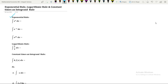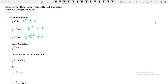Integration of eˣ with respect to x is e to the power x plus C, which is the constant of integration. Next, integration of e to the power minus x is equal to minus e to the power minus x plus a constant of integration. Integration of e to the power ax with respect to x gives us one over a times e to the power ax plus C.